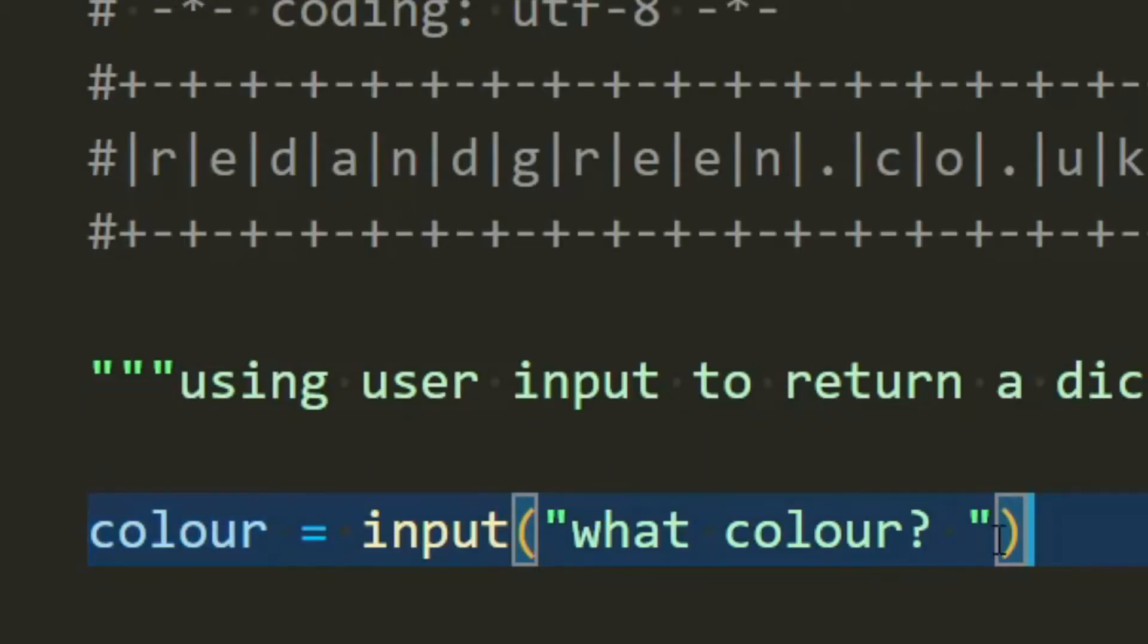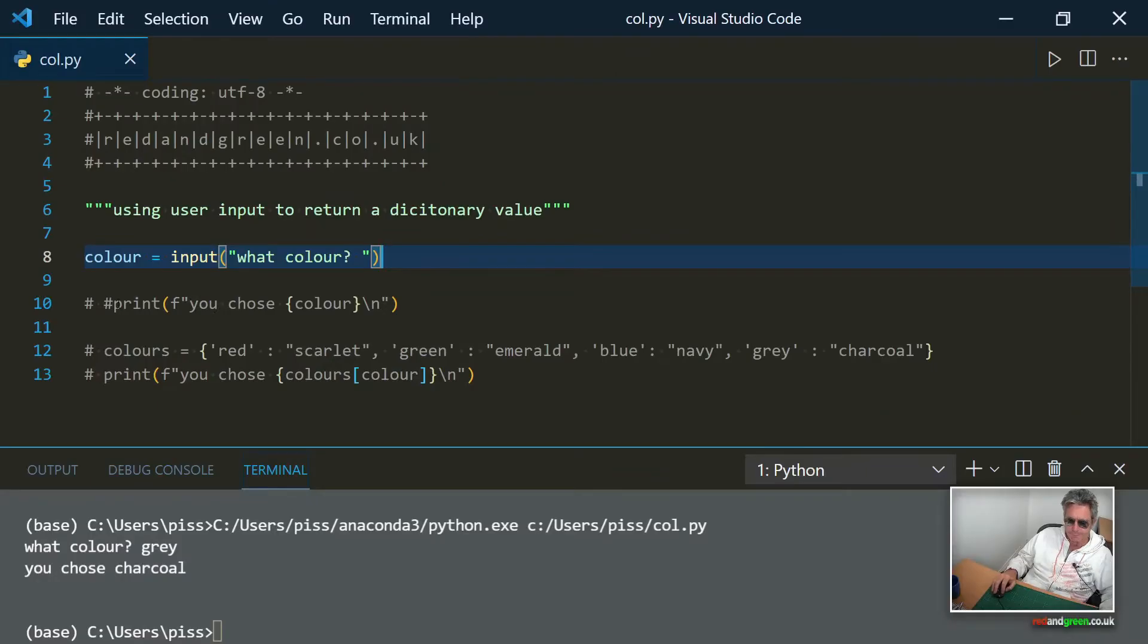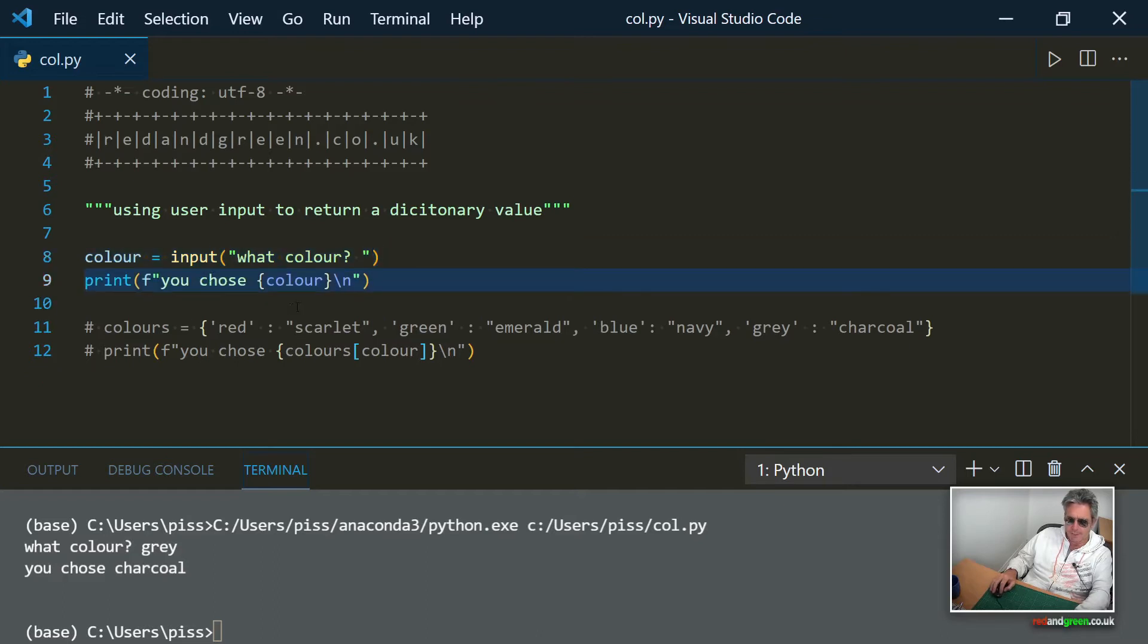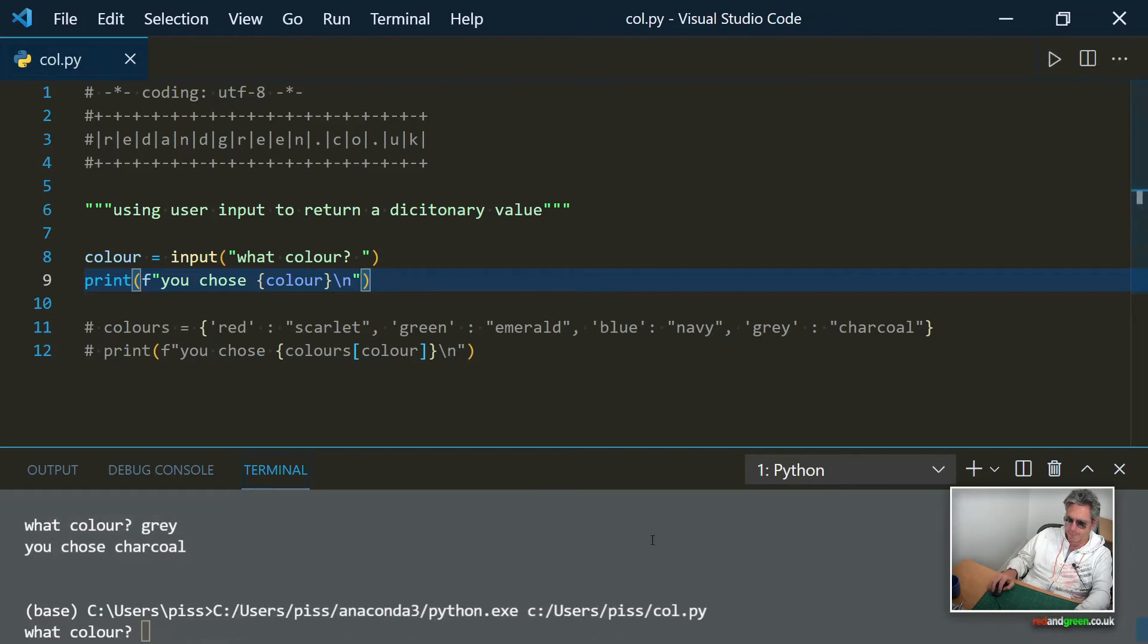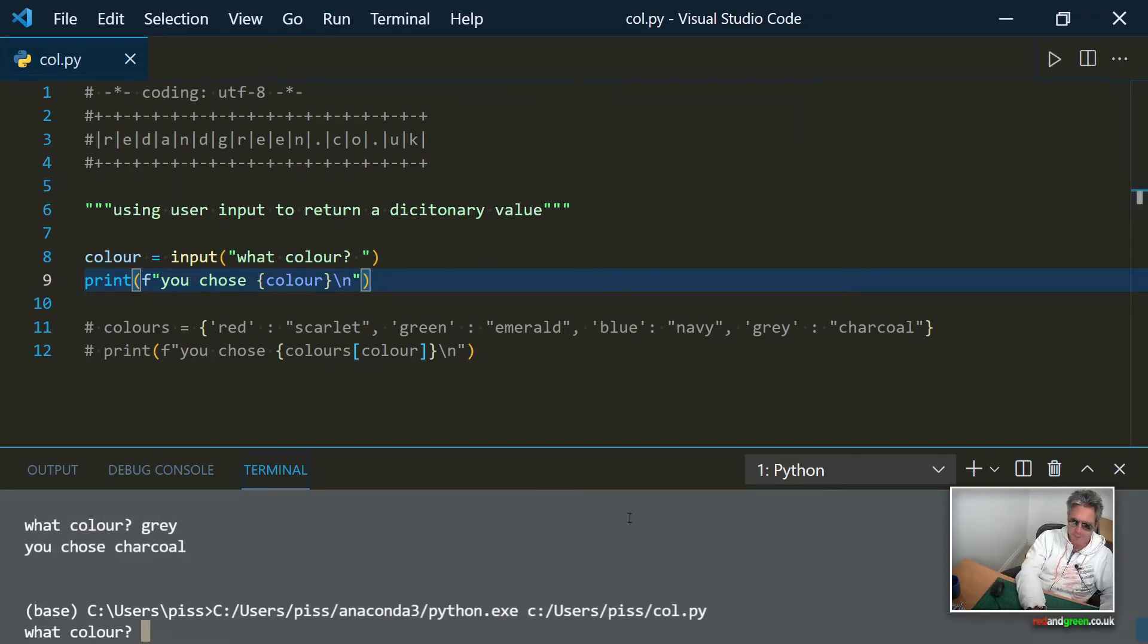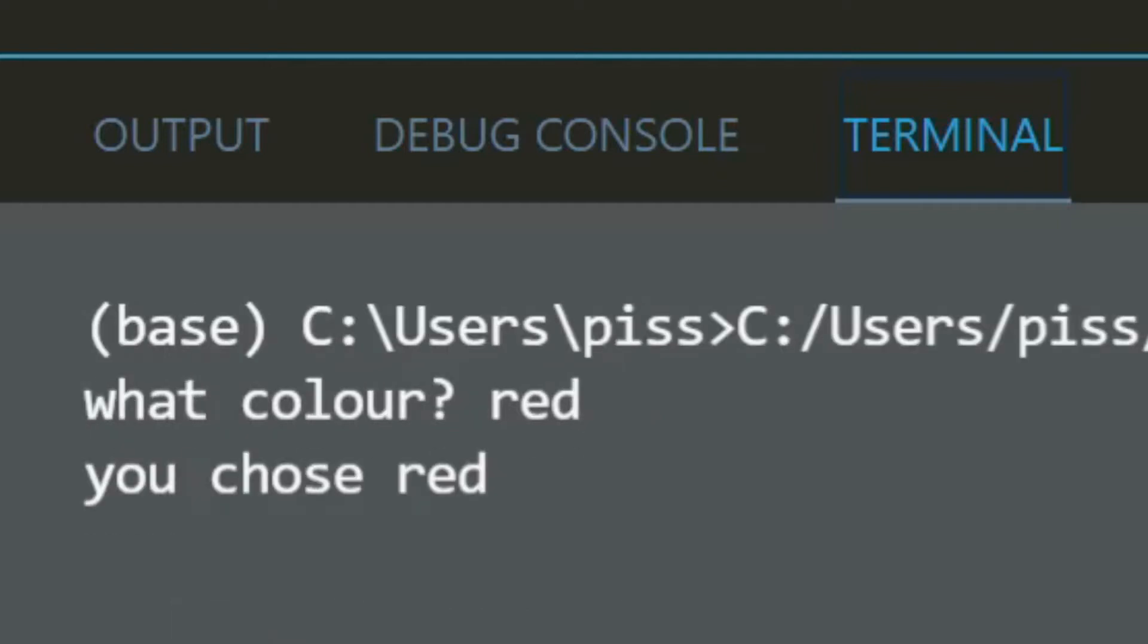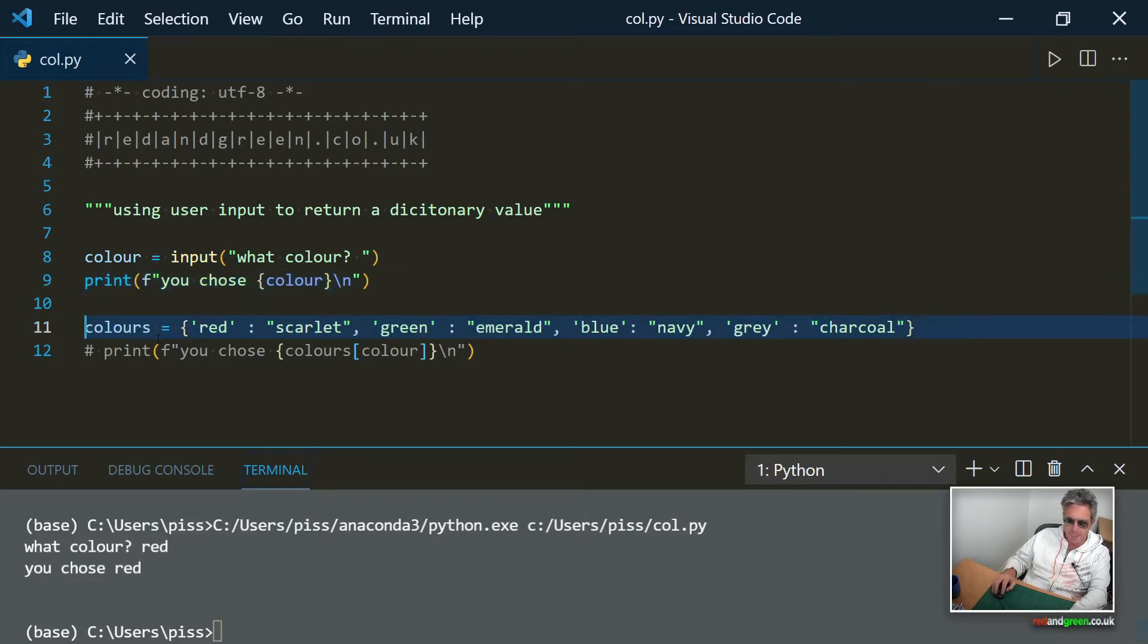That color will be set to a variable called color. Then what we'll do is we'll print the response. So if we just run that, run in terminal, what color? If you can see at the bottom of the screen, so let's say red, you chose red. So it knows what the user's put in.